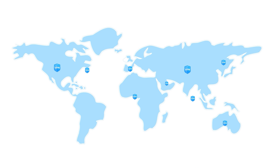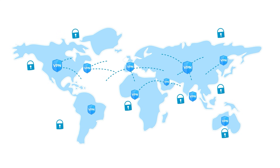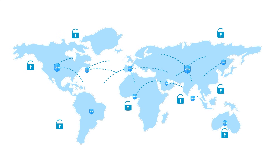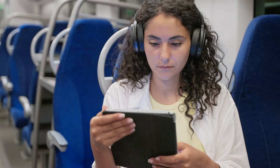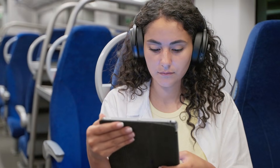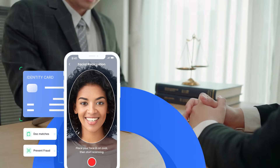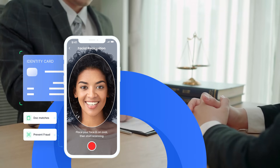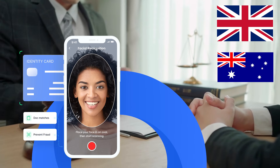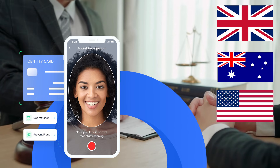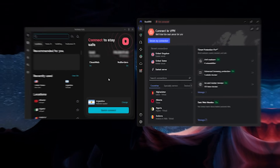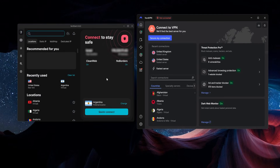All three of them are going to allow you to connect to different countries all over the world and make it seem as if you're in those countries in order to access content or websites. And now with the new age verification laws going into effect in the UK, Australia, and even the United States, you can use a VPN to avoid all that and not have to give out your ID in order to access content online.